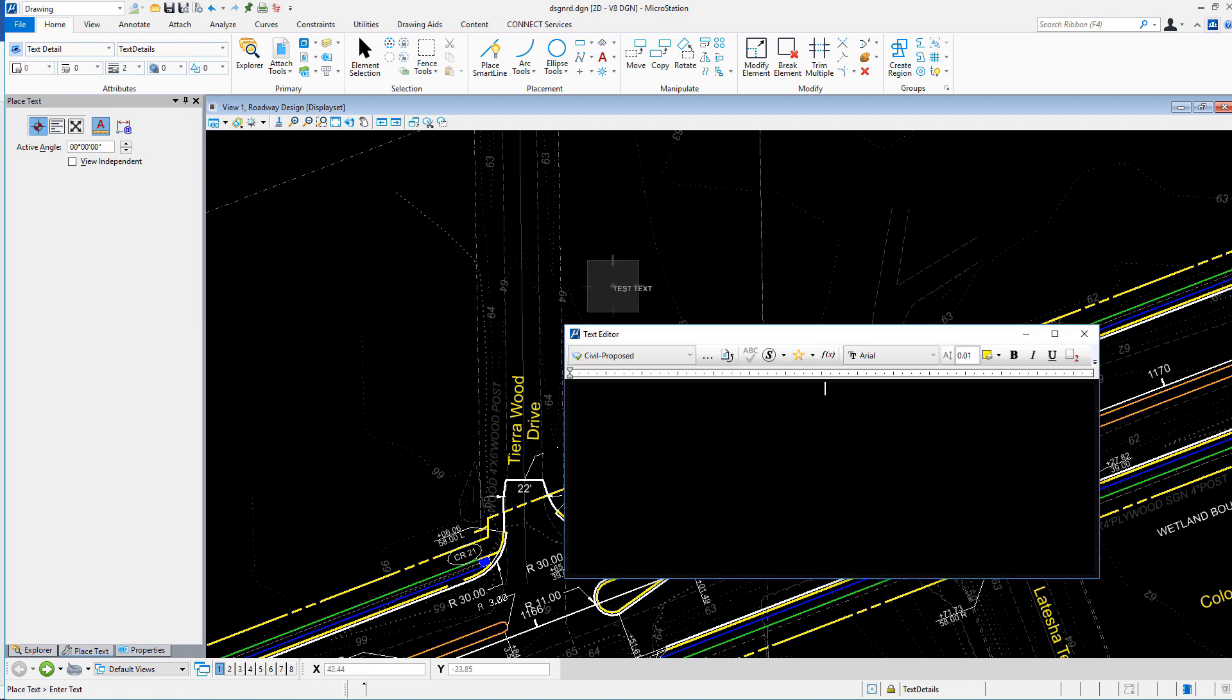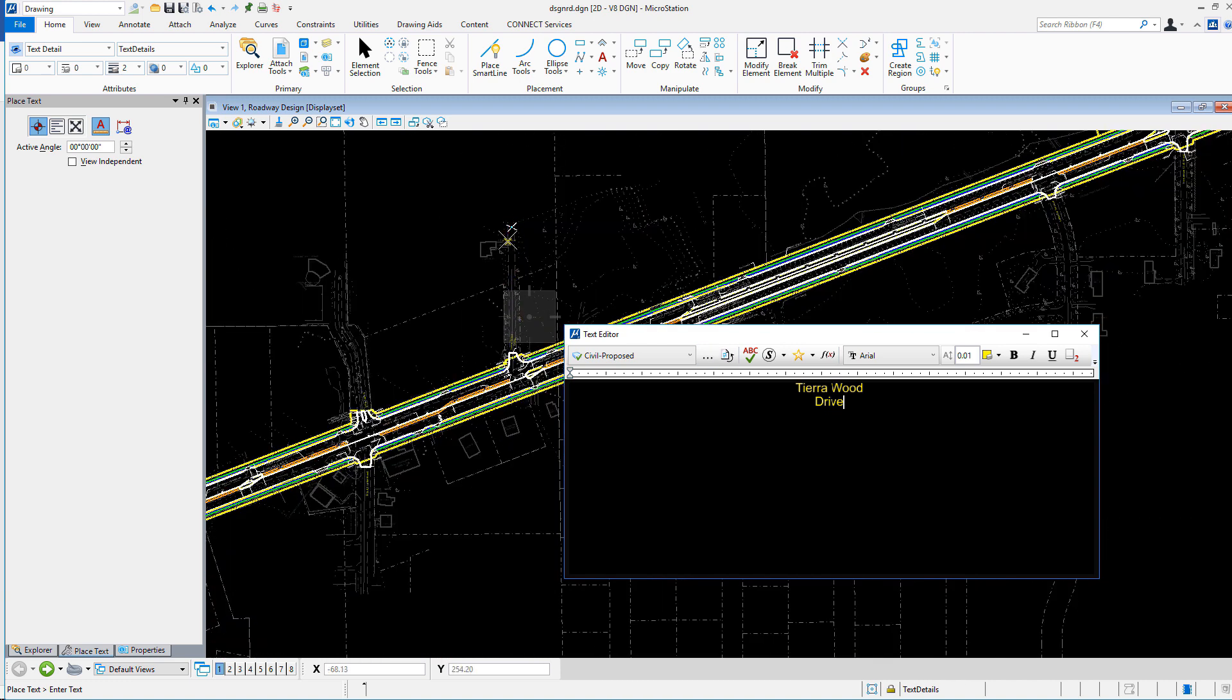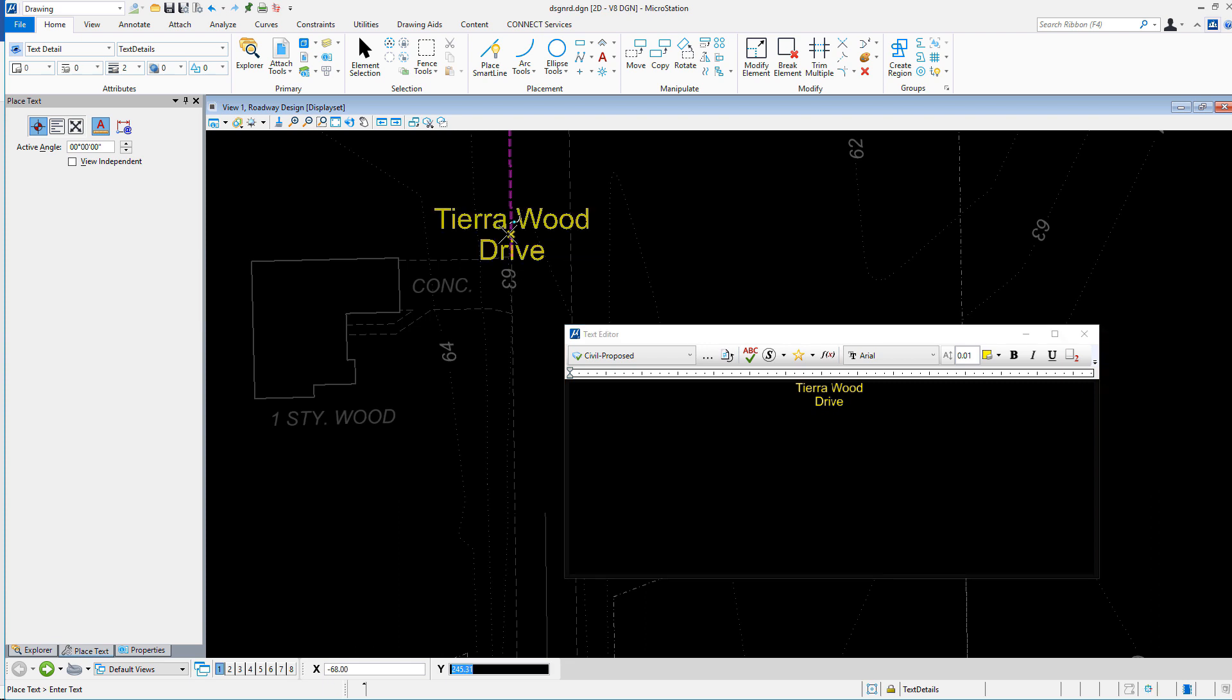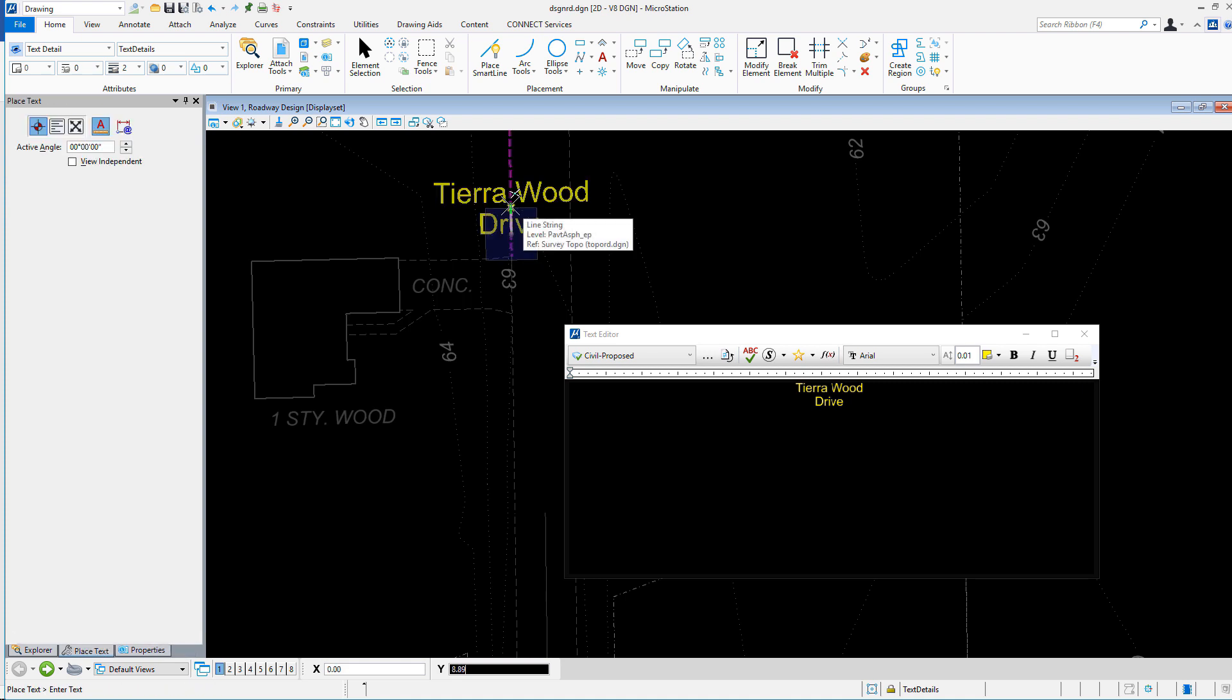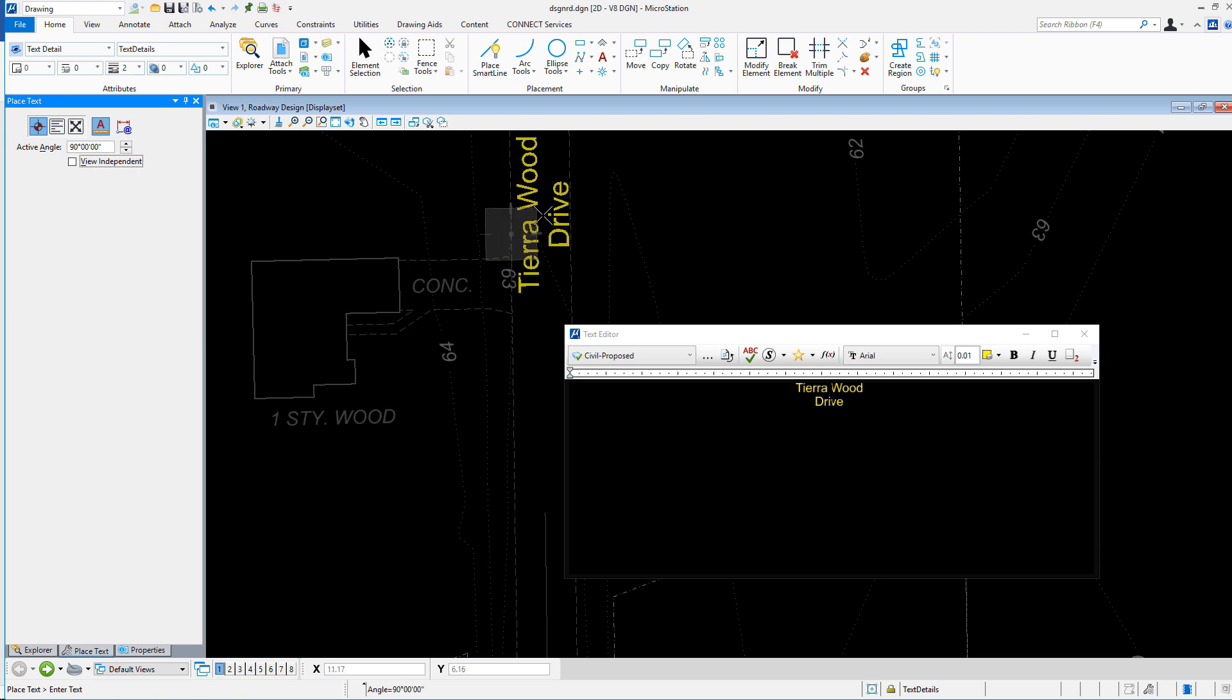This is the resultant text that matches symbology-wise, but also matches text style-wise. I'll place the text at the end of the drive. And of course, I'll rotate the text relative to the geometry that makes up that drive. And I'll set the angle to be 90 off of that.